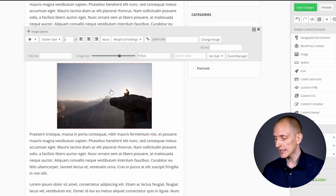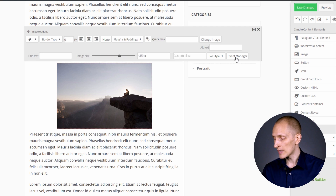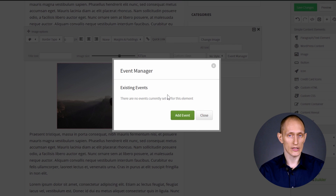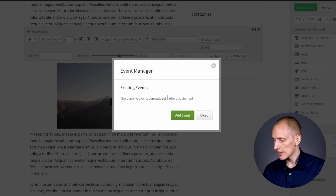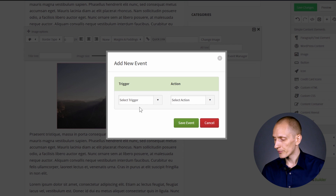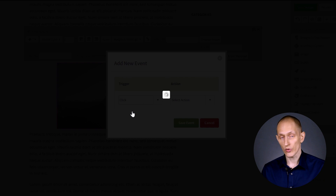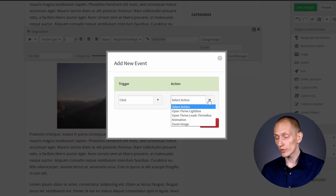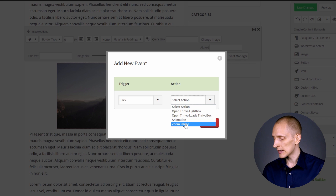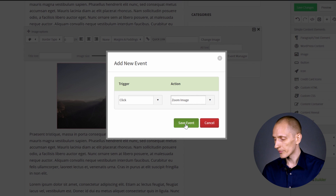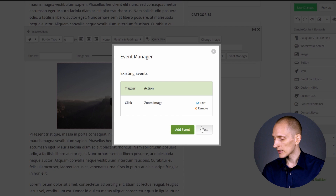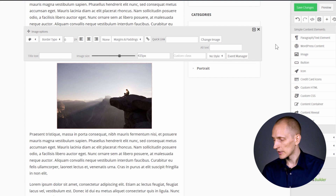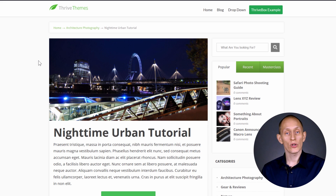The way it works is I click on the image and go to the event manager. This is where I can do things like trigger Thrive boxes or animations and things like that. I can add a new event. I will want to select click as the trigger, so when someone clicks on the image. And a new action that's now available, if you've selected an image, is the zoom image. Then I can save that and close the event manager and save my changes.